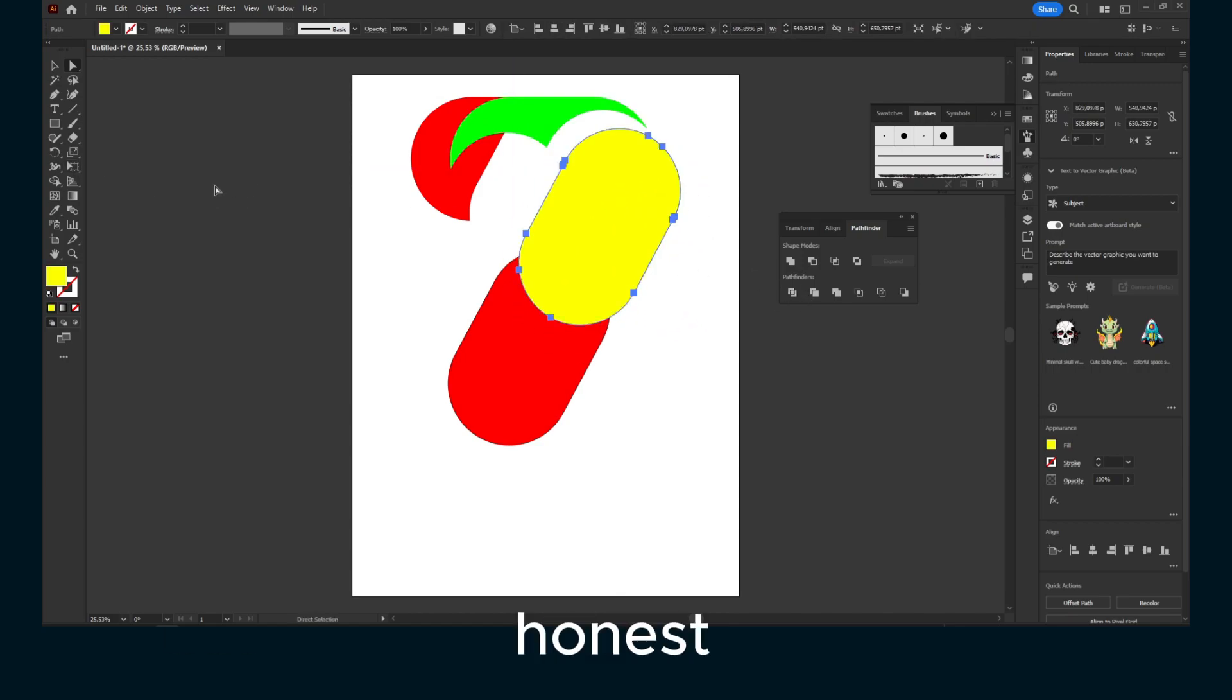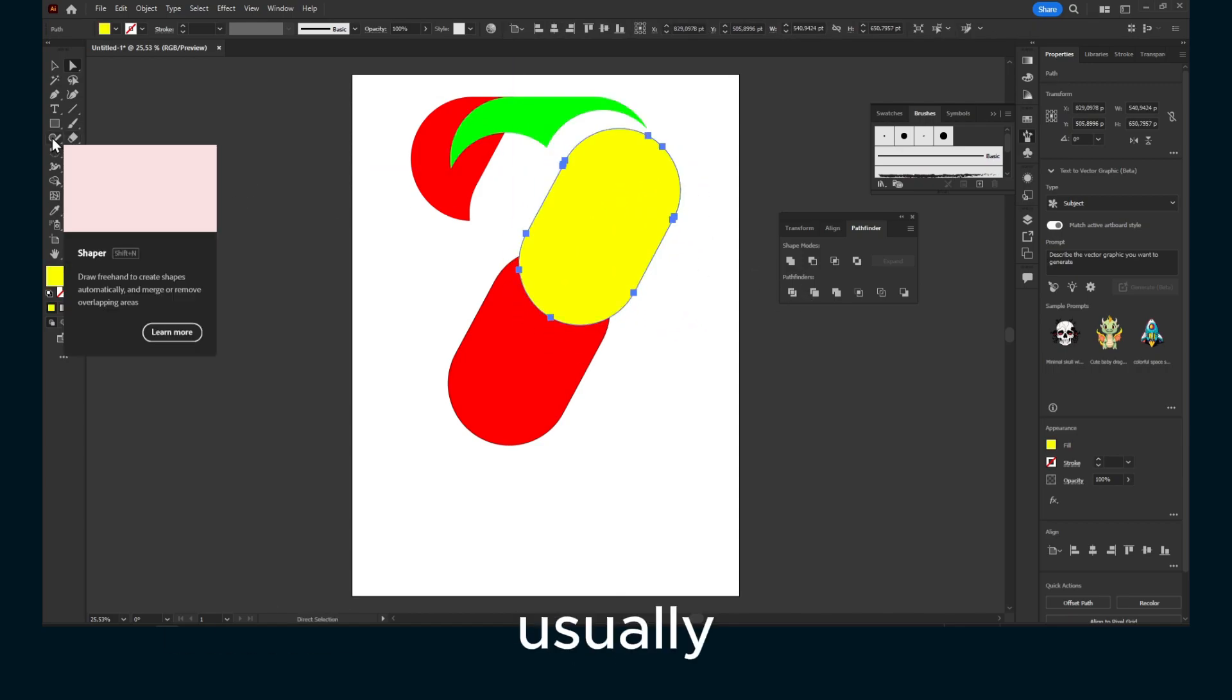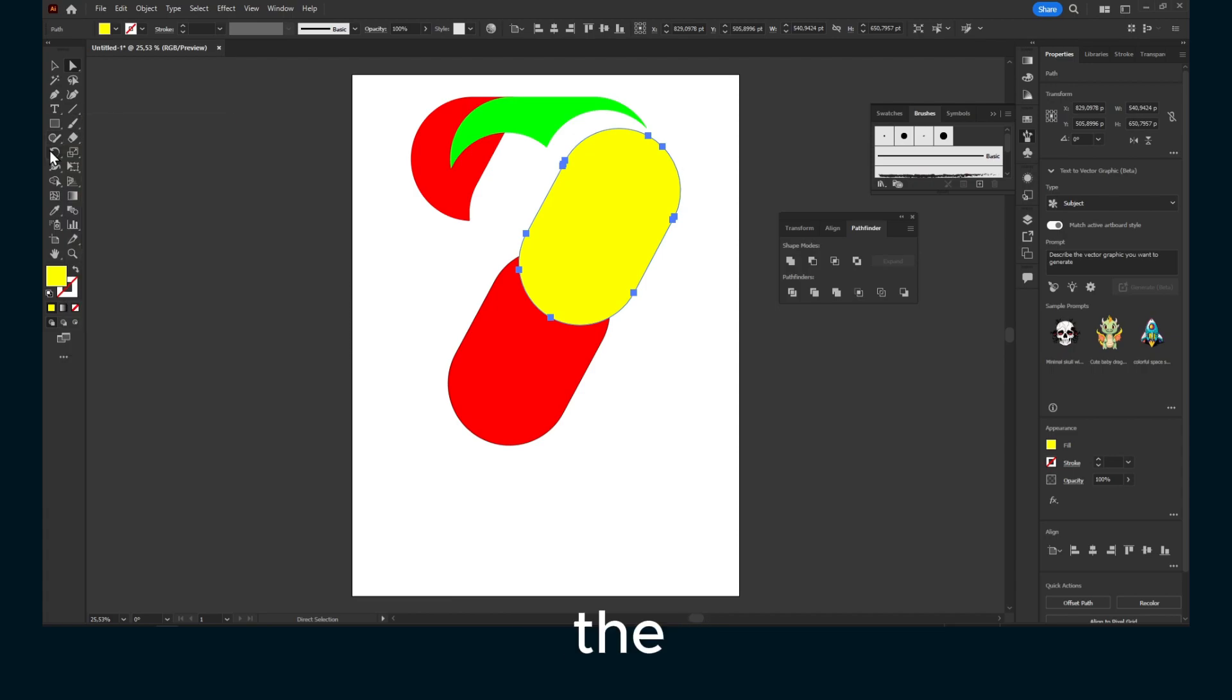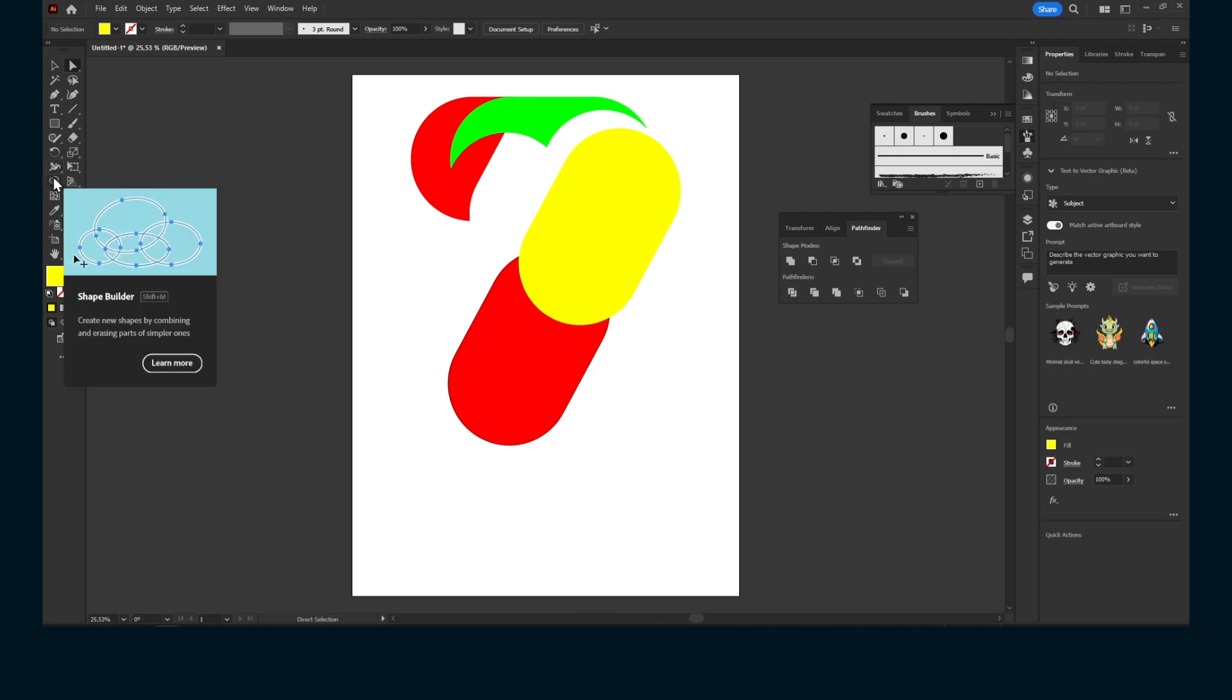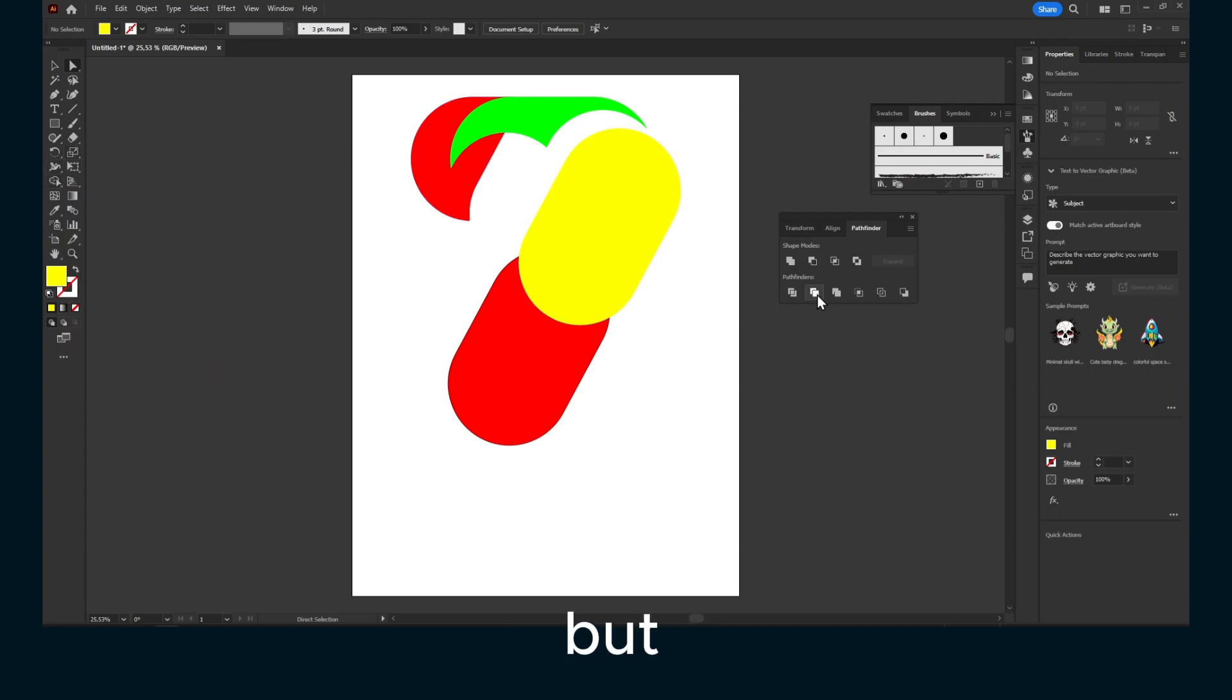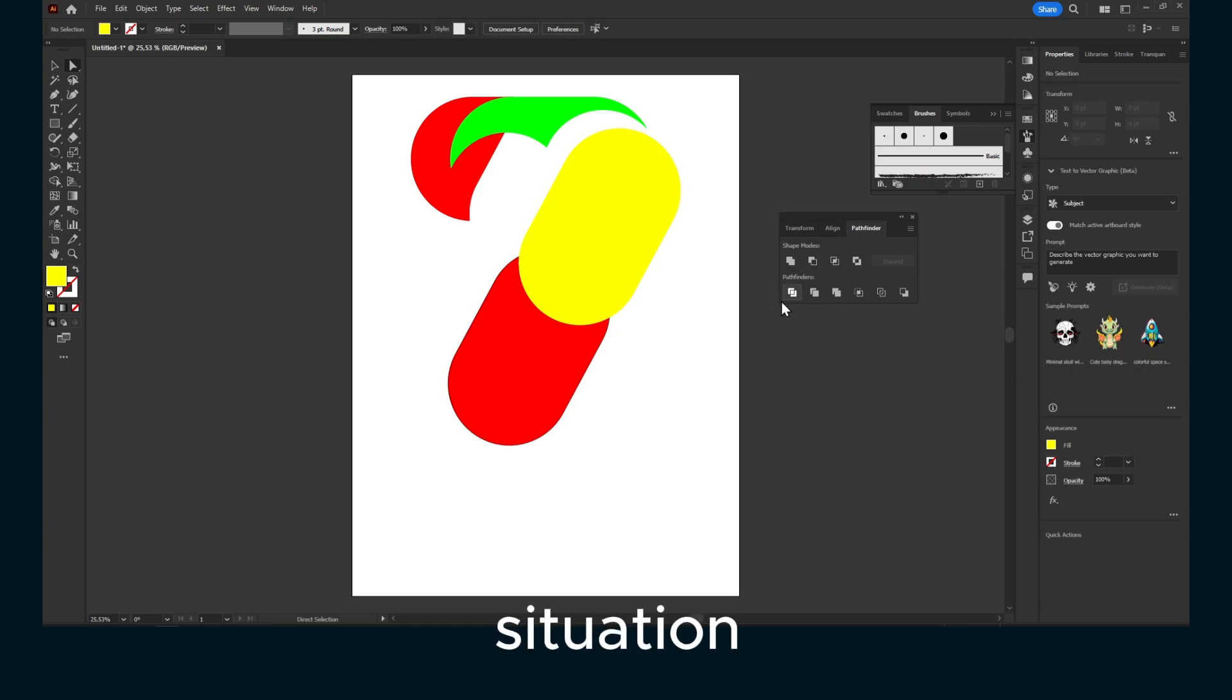But to be quite honest with you, what I use is usually the shape builder. But Pathfinders can also be helpful in other situations.